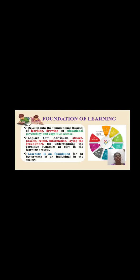The foundation of learning plays an important role for each individual in life. It develops foundational theories of learning, drawing on educational psychology and cognitive science. We explore how individuals observe, process, and retain information, laying a groundwork for children as learning is a foundation for the betterment of an individual in society.